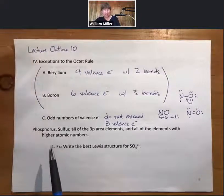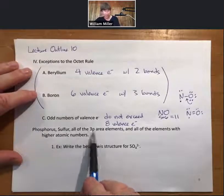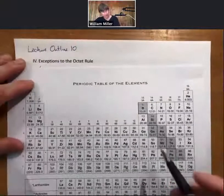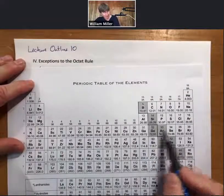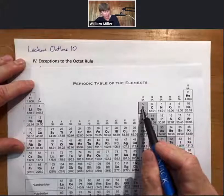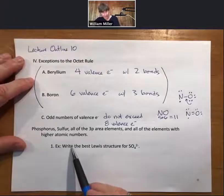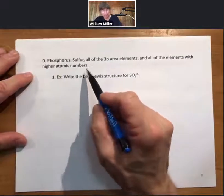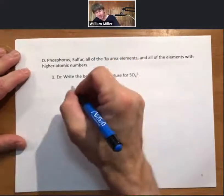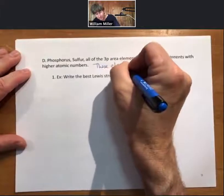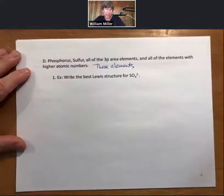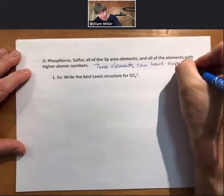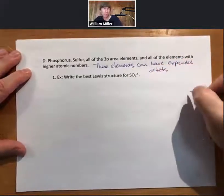The next topic is something you do have to know: phosphorus, sulfur, and all 3p area elements of the periodic table — and all elements below them, but not the 2p area — can have expanded octets to minimize formal charge.